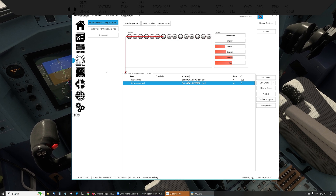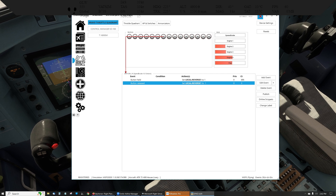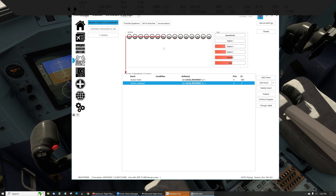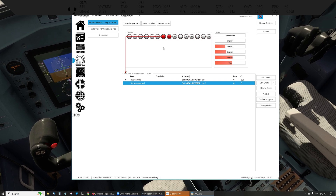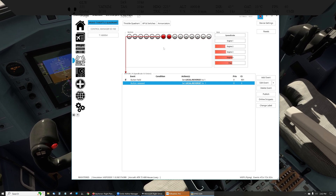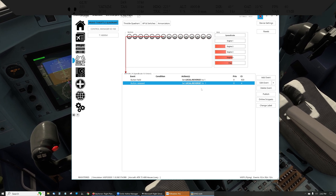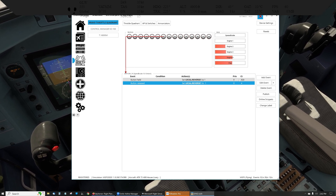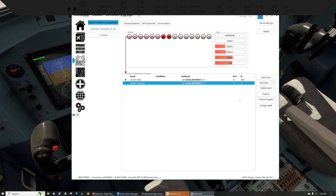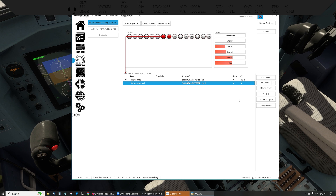So first, on the Bravo throttle quadrant or joystick of your choice, for me, buttons 24 and 25 are the relevant buttons. When 24 is held or 25 is held, that's what indicates reverse. The reason I did this is, look at this count — when it's held, it repeats over and over and over.